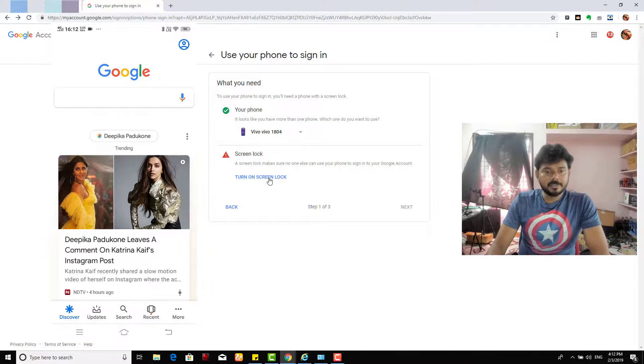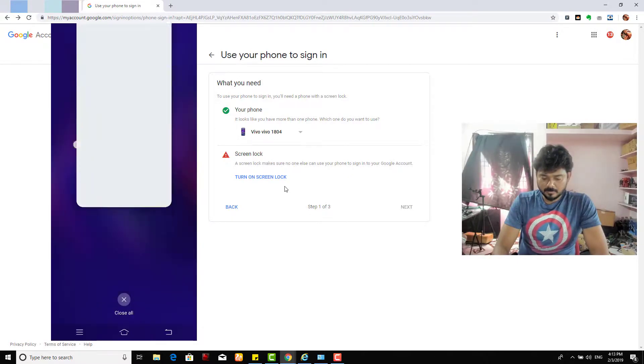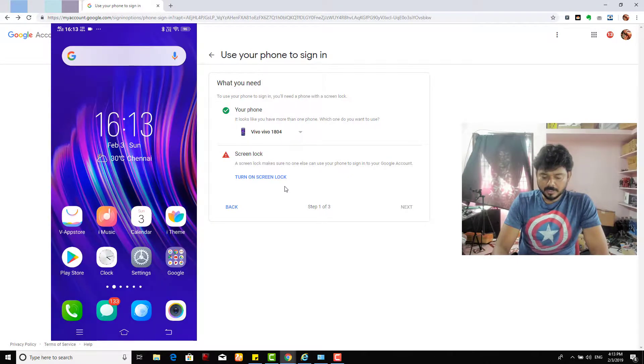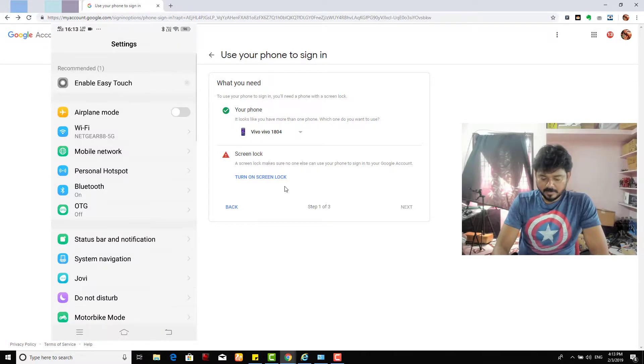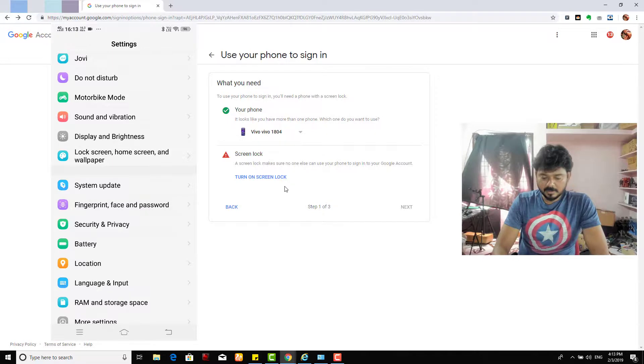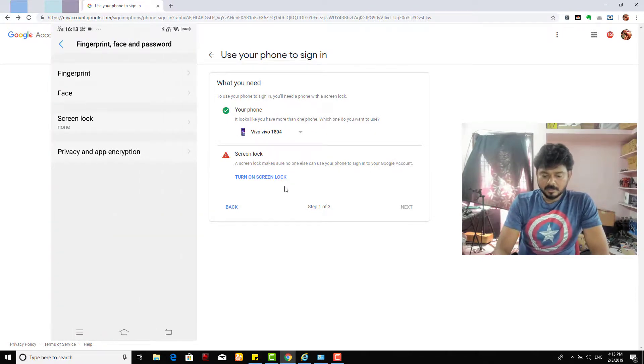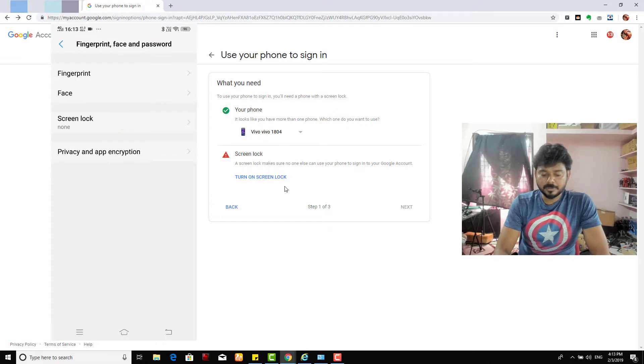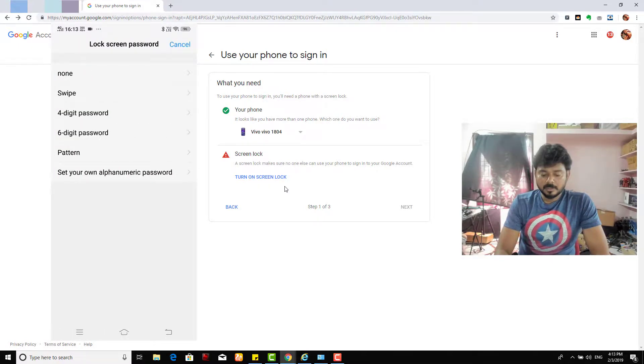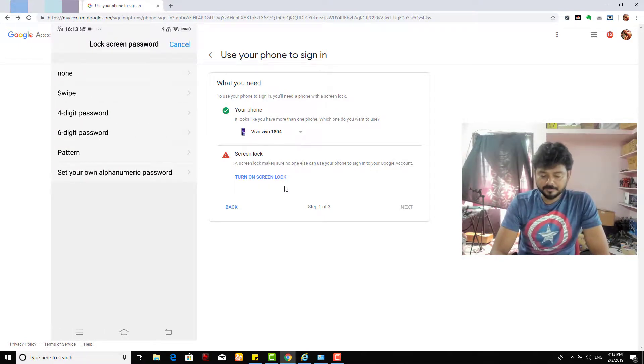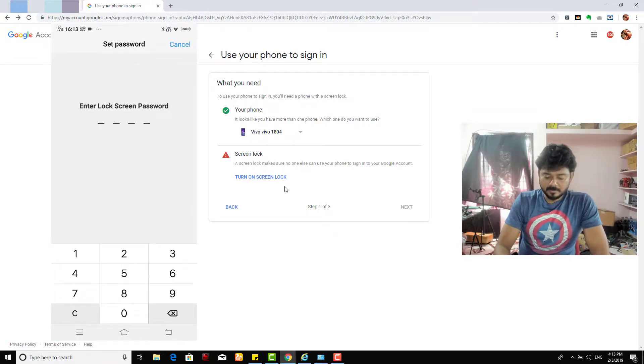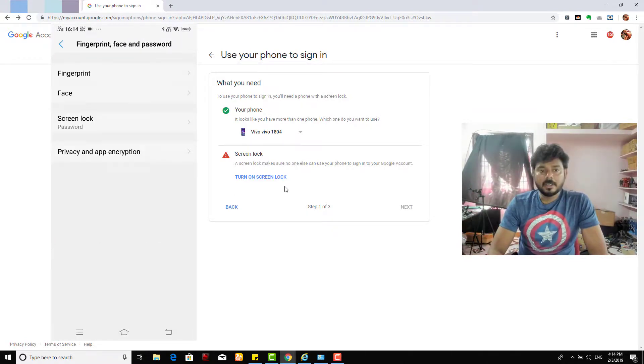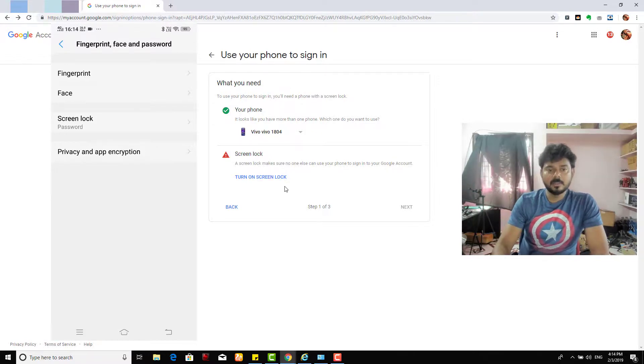So what I'm going to do is now I need to turn on screen lock. I didn't turn on for this Vivo also. I need to go to settings and fingerprint. Turn on screen lock. Okay, I'm going to switch on the screen lock first, not a fingerprint. When I'm doing four digit password, okay I just did that screen lock as well.